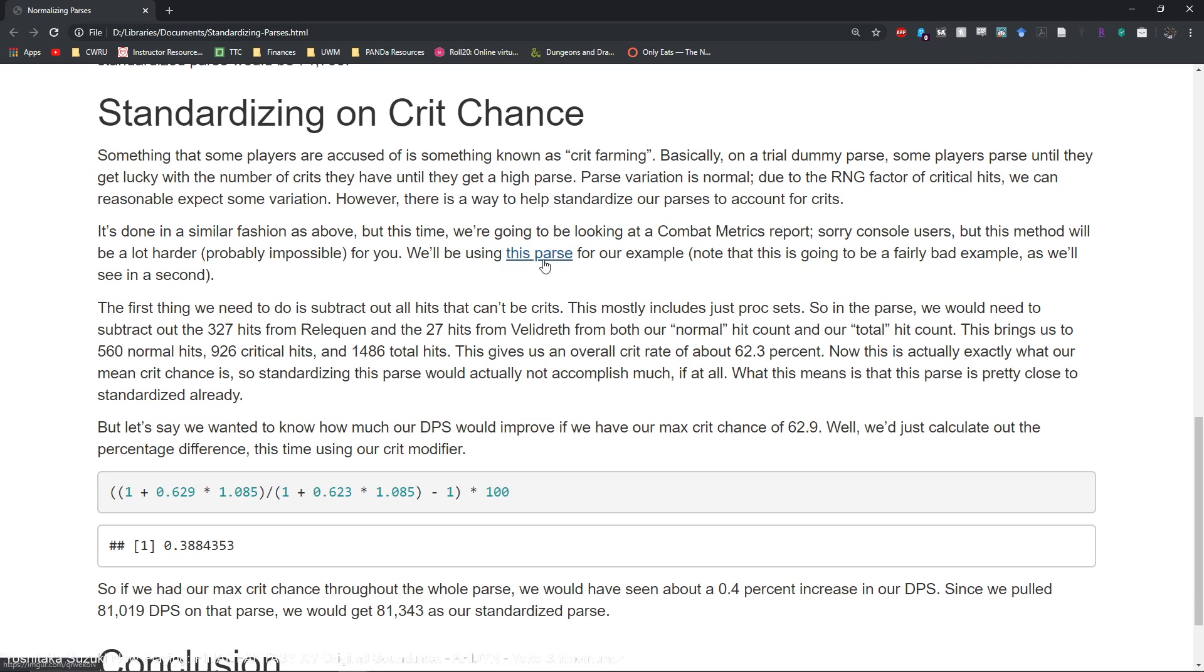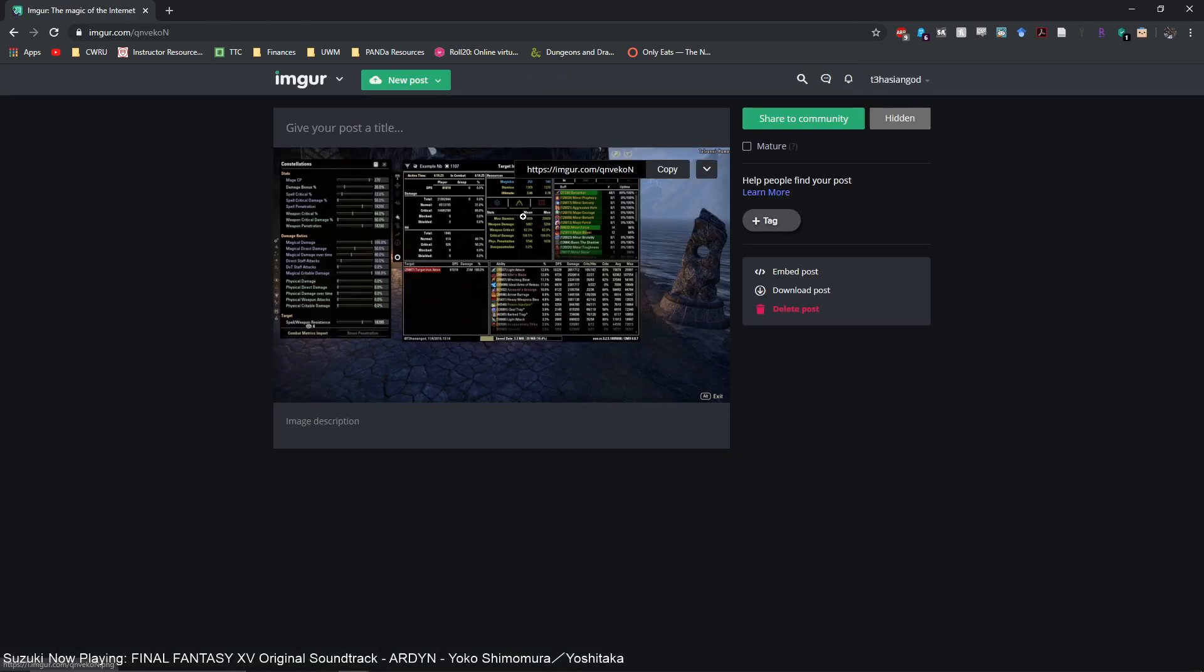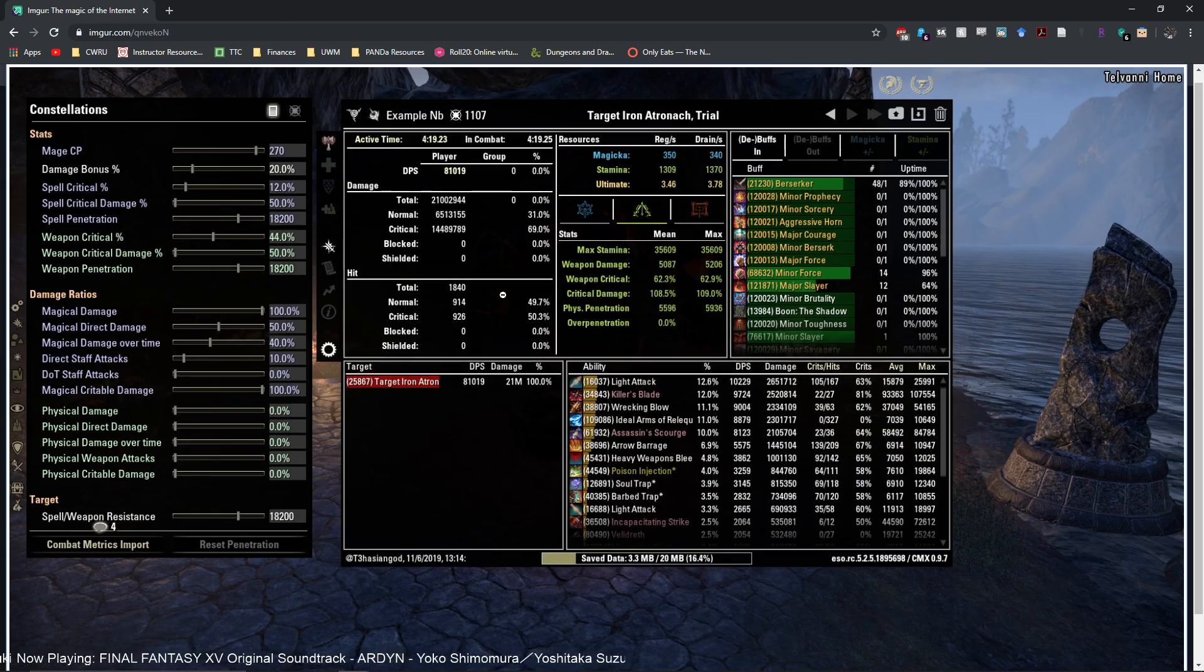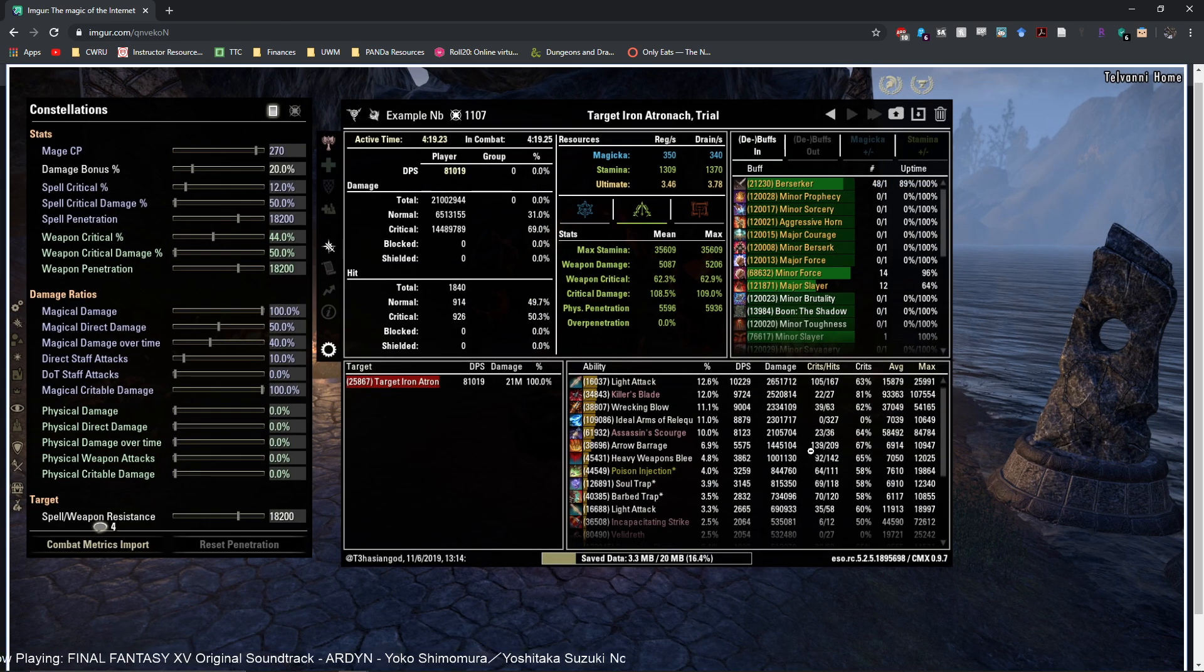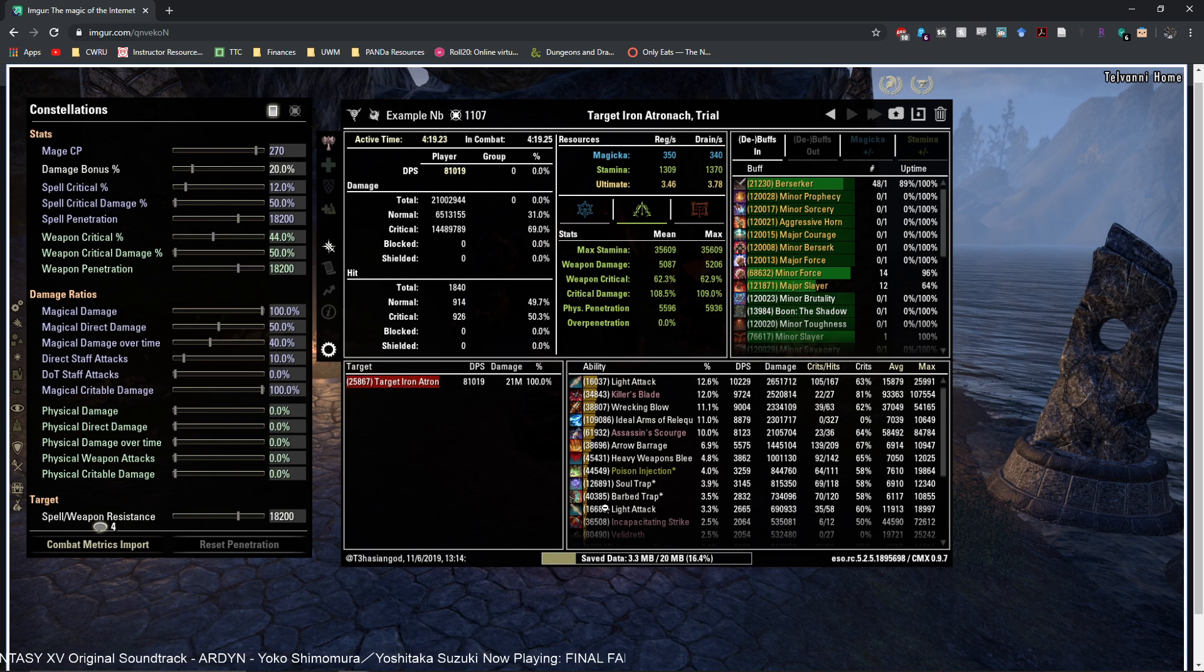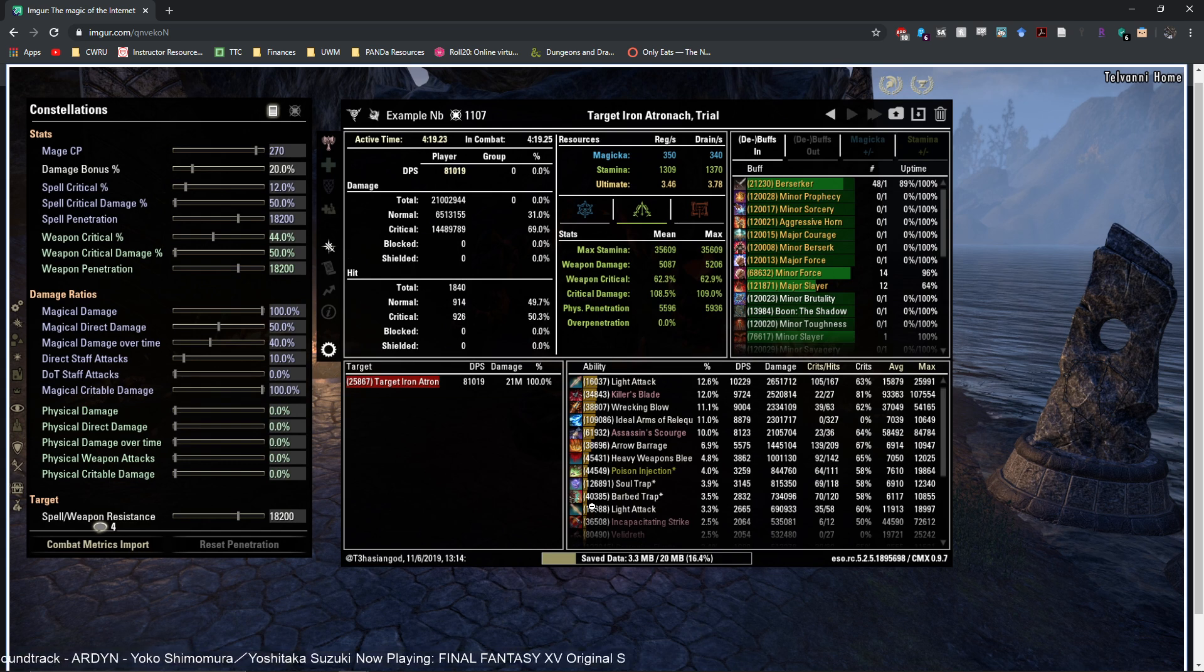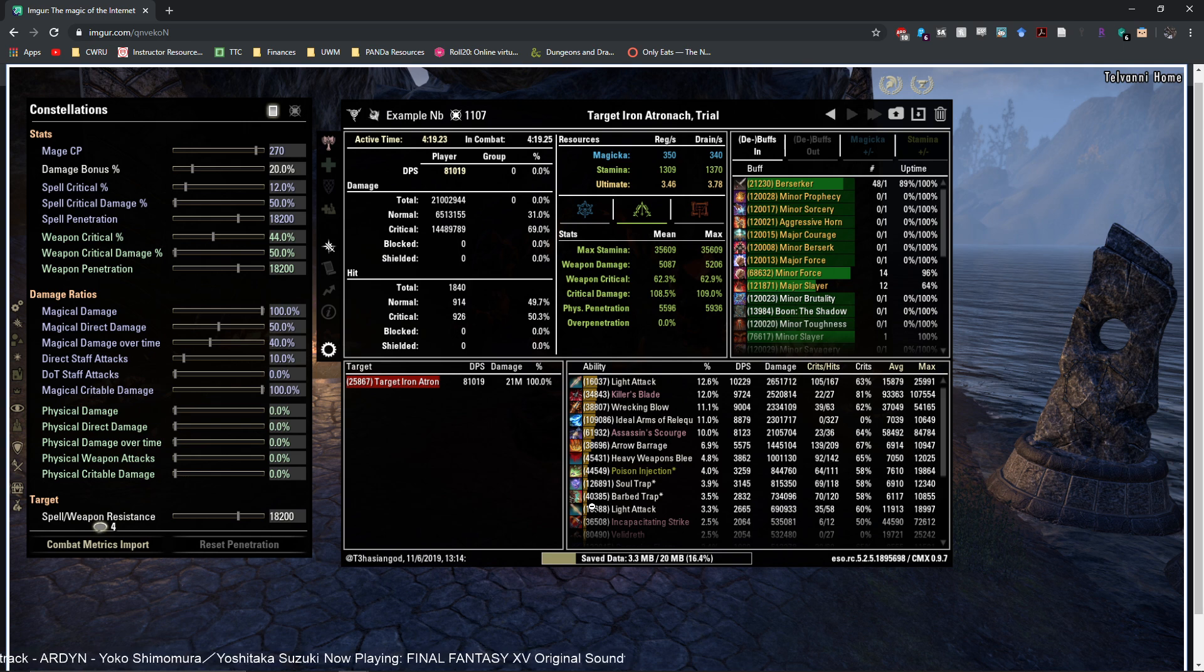So we will be using a parse that I have done in the past here. This is a two-handed Nightblade parse. We'll see in a little bit that this parse actually is a pretty bad example but we'll still be using it as an example nonetheless.